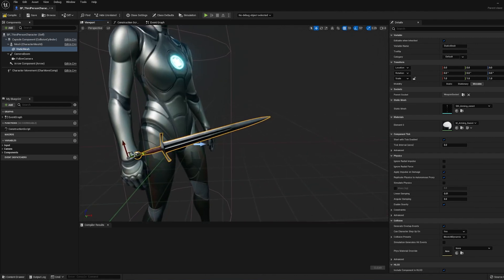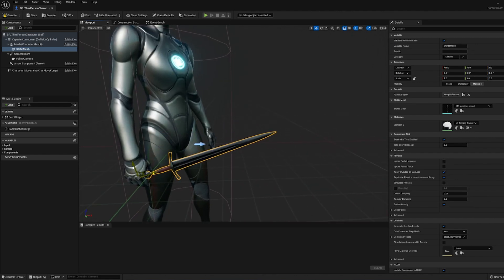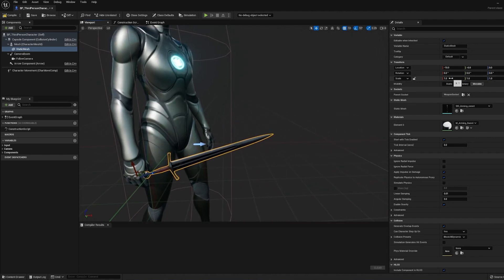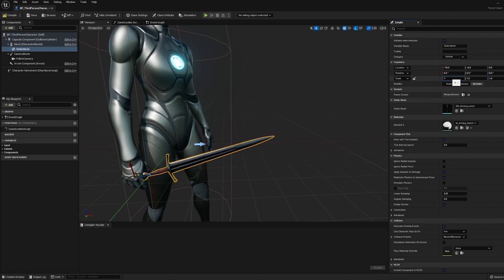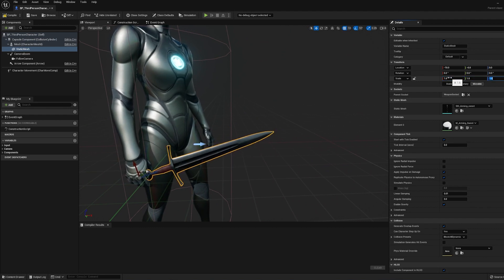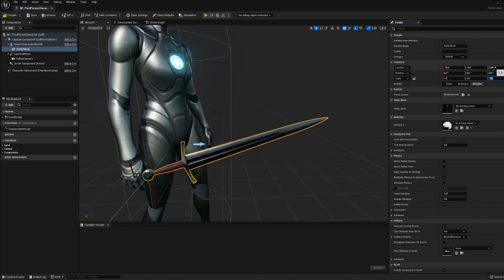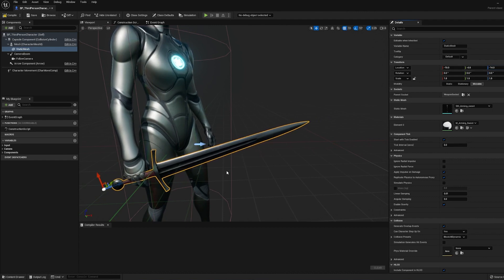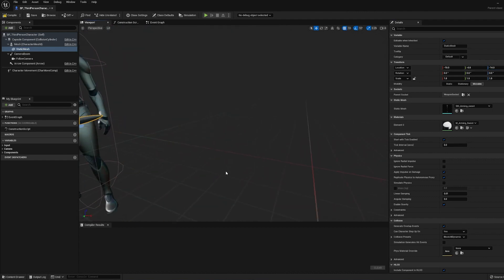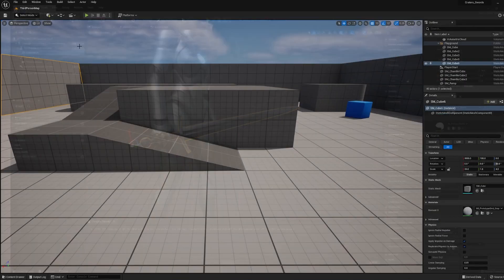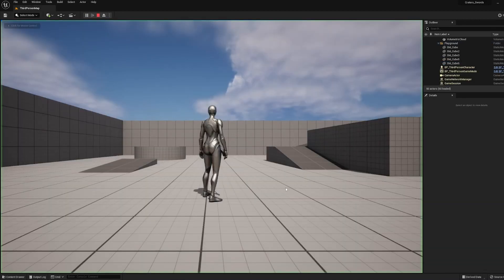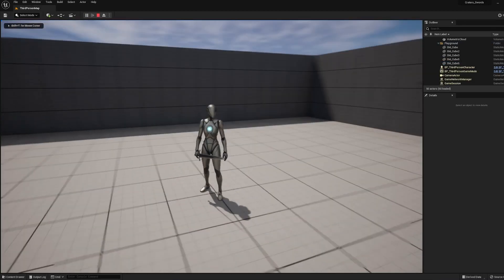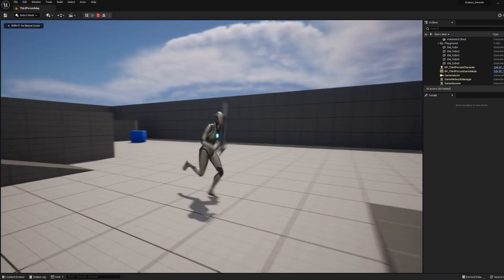Now if it's not scaled properly, you can actually scale it up a little bit right here. So I'm going to go to 1.5 maybe. And then you can also position it into place a little bit better. Press Compile and Save. And now when you press Play, the character's got the sword in the hand.